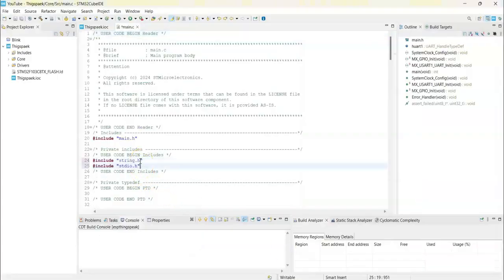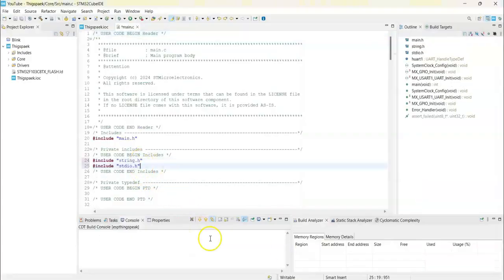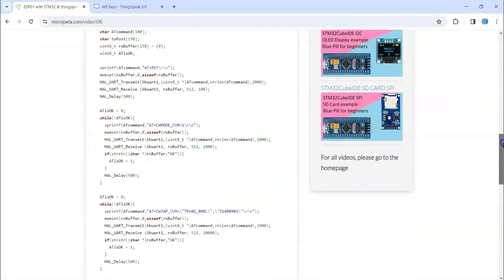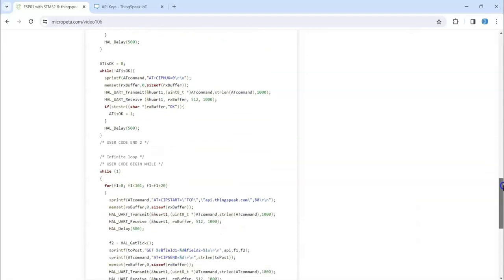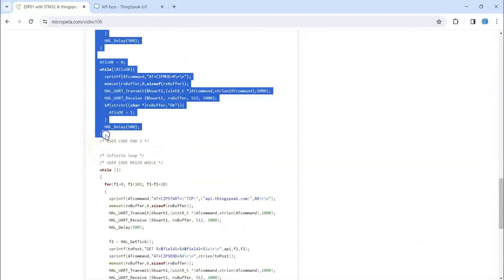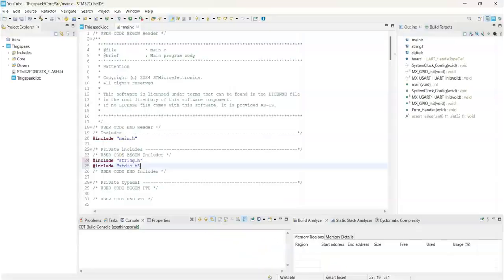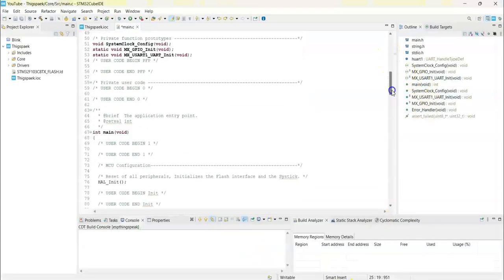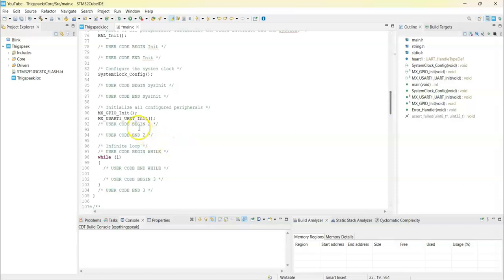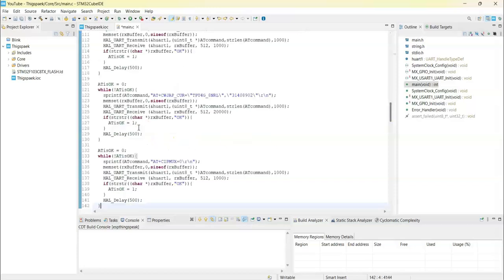Paste it here. And in the user code begin two, we copy from here until user code end two, that is here. We copy, we copy and go to Cube IDE and user code begin two is here, we paste it.